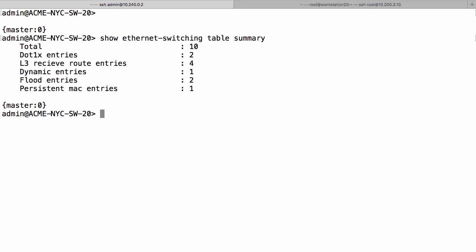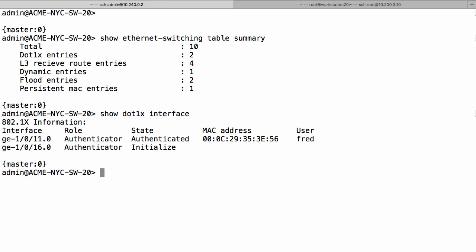We're authenticated via .1x, so if I say show .1x interface, you can see that Fred has authenticated. And Fred is actually the attacker. That's the machine we're going to be using, the one that connected to port 1011.